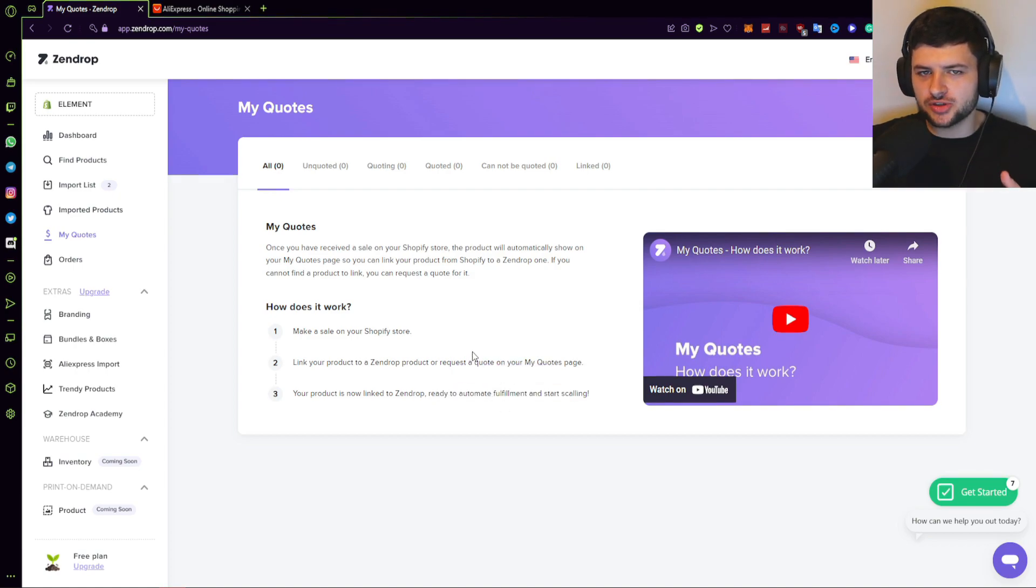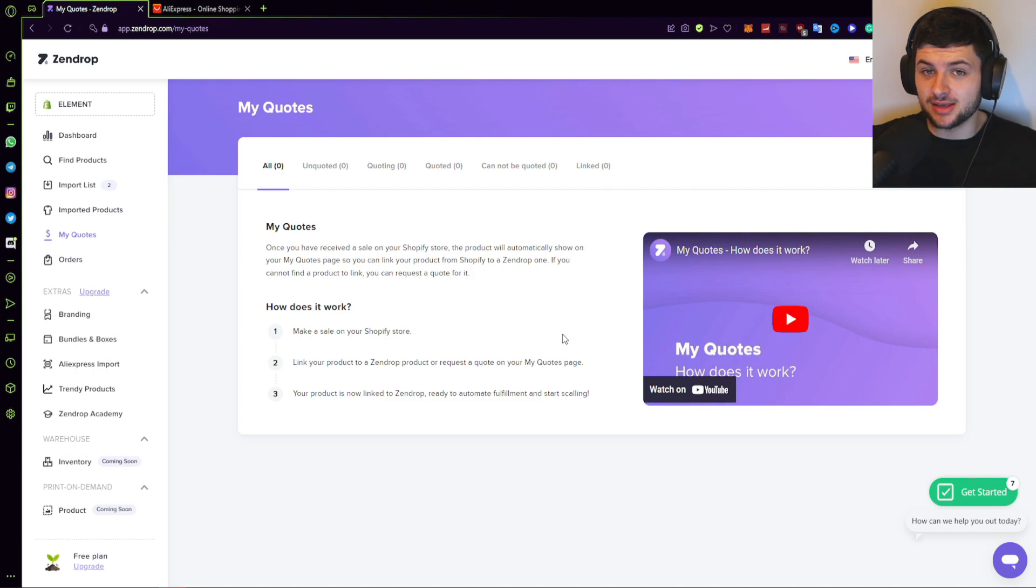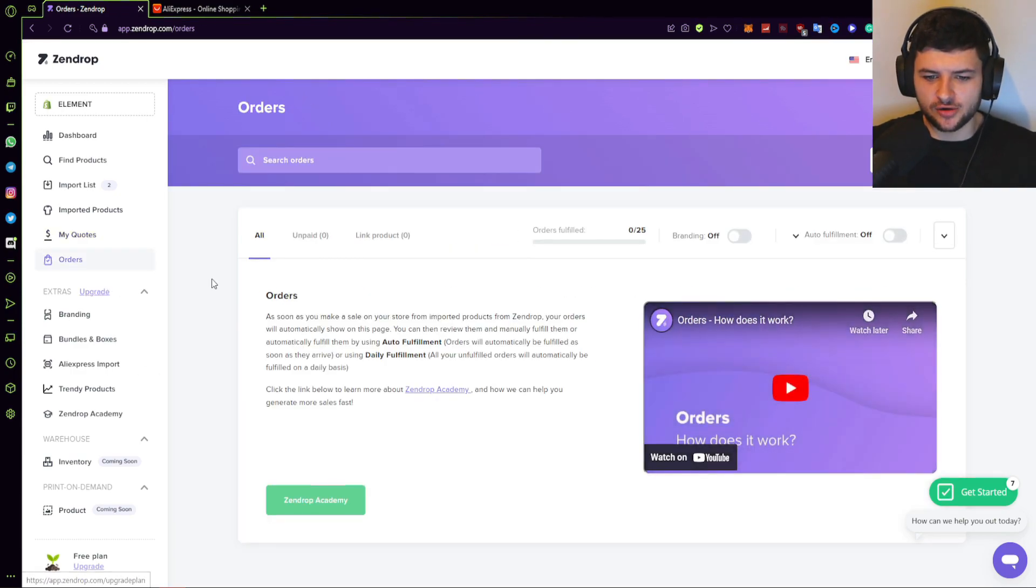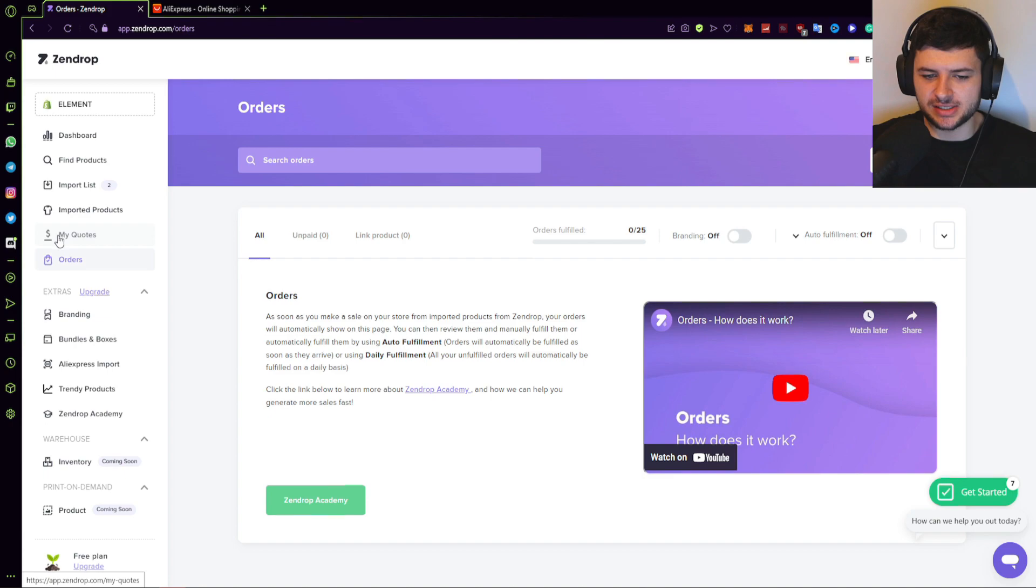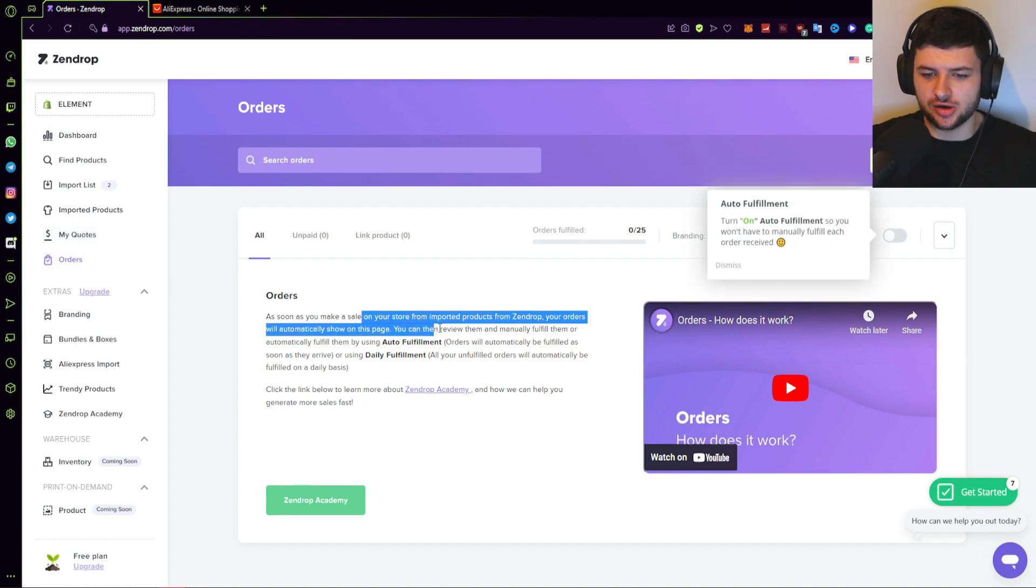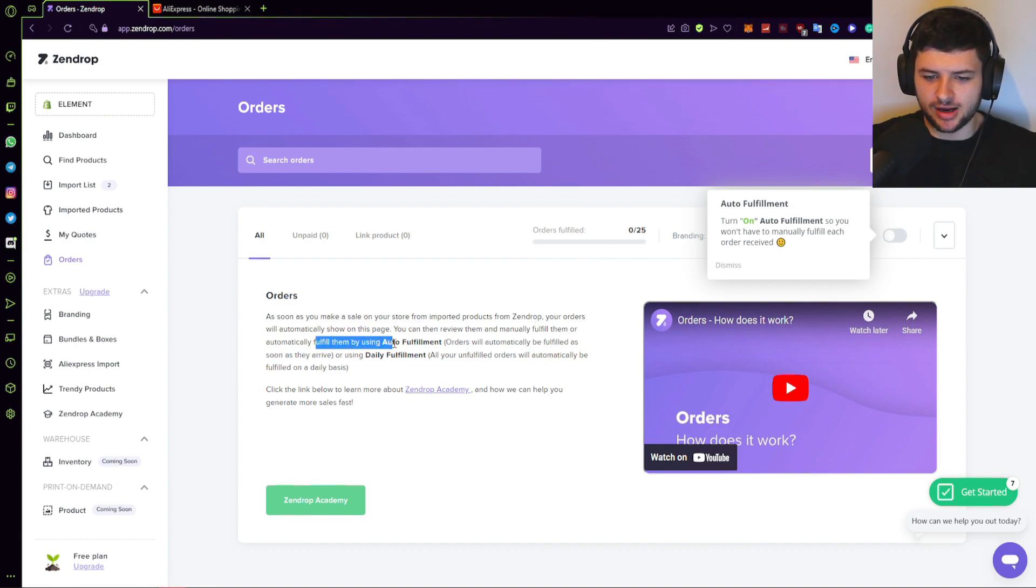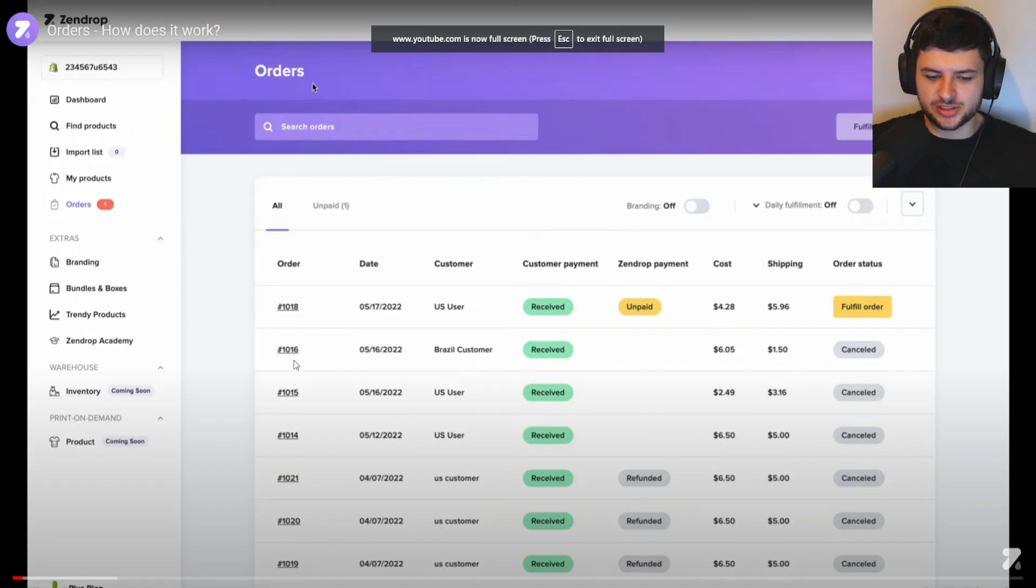So for products, which you have to manually fulfill in your Shopify store by default, importing them into here and linking them allows you to use Zendrop's fulfillment service to make your life a whole lot easier and automate the orders, which is what you're going to want to do on pre-existing products already too. So orders is obviously the actual orders that are made. So the quotes is obviously linked to that, but orders is where orders will automatically show after any kind of sales. This is where you review them, manually fulfill them or automatically fulfill them as soon as they arrive or use the daily fulfillment options too. This also has a video on how orders actually work. So just like with Spocket, I'm actually going to show you the process.